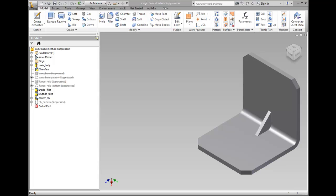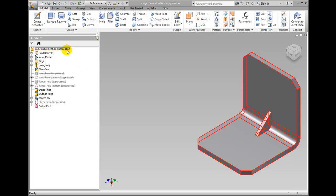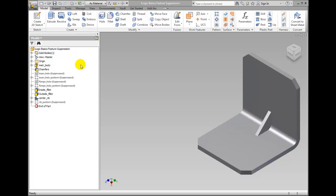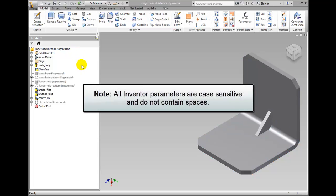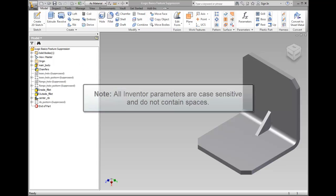We need to create a rule that suppresses the feature on our bracket. Open the iLogic Basics feature suppression part in the Chapter 25 folder of the workspace. Please note that all Inventor parameters and rule names are case sensitive and do not contain spaces.